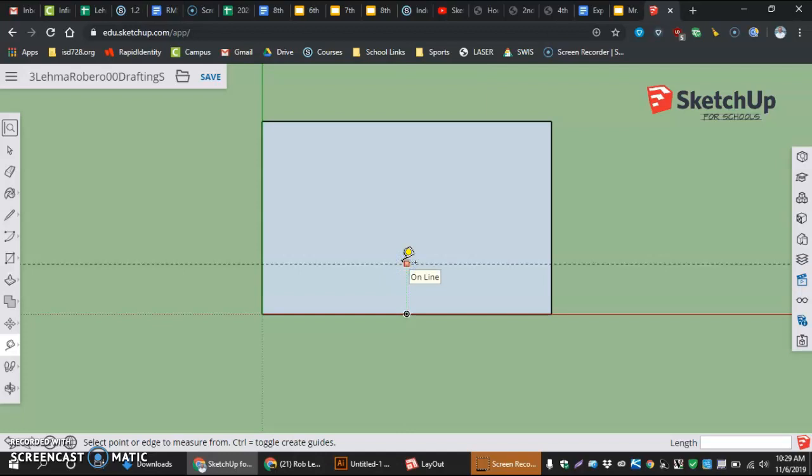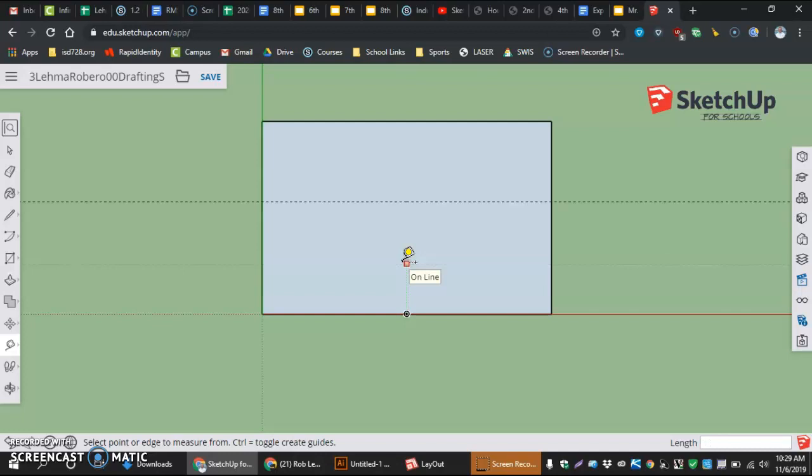click, and this is going to enter data, the data being one space three forward slash four or one and three quarters. Enter.